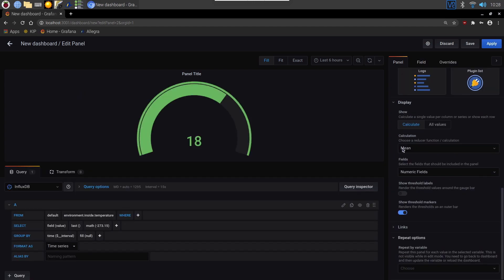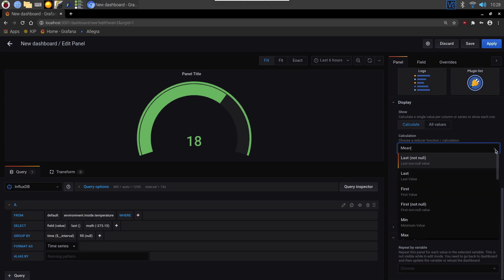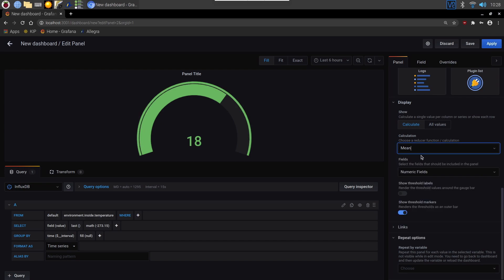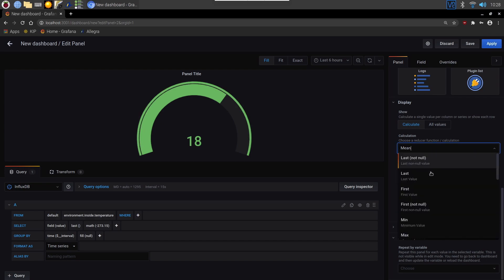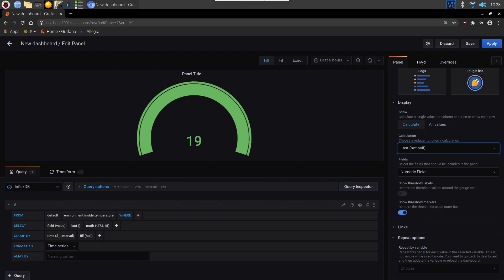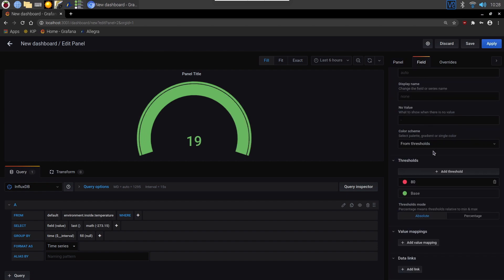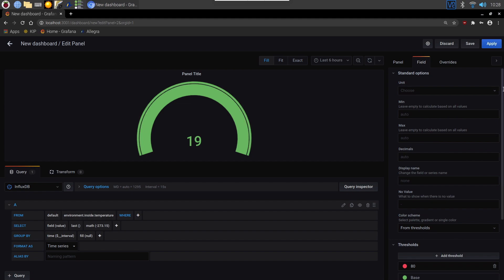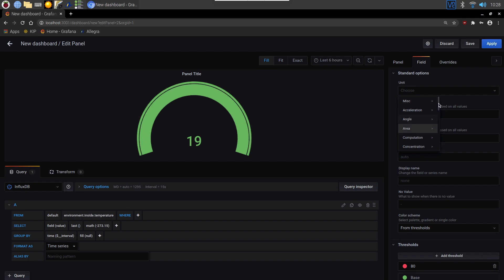We can choose what's being calculated, whether it's the mean or the last value, the last non-null value. And then the fields tab. We can choose units. As I say this is just a display, it's not going to actually change anything for you. So if we scroll down and find temperature.